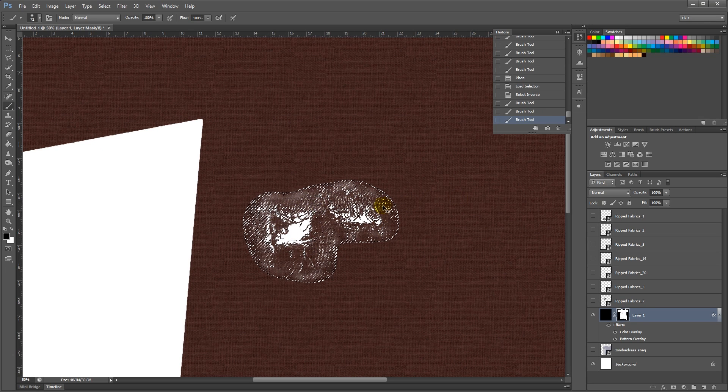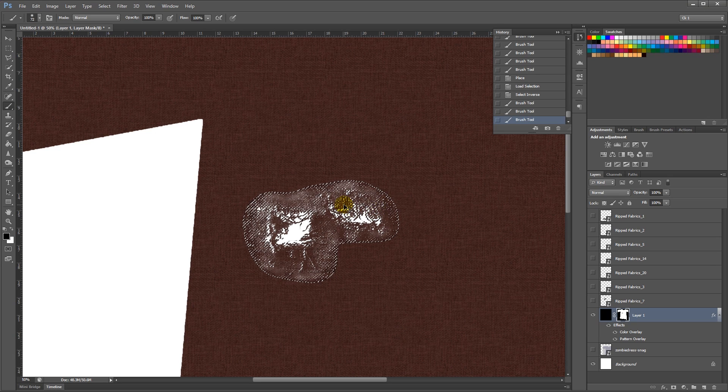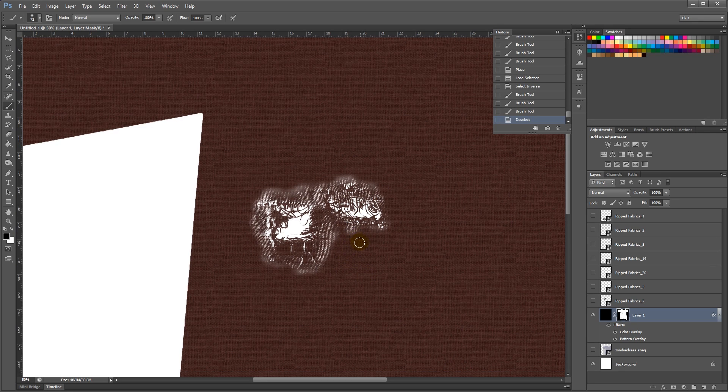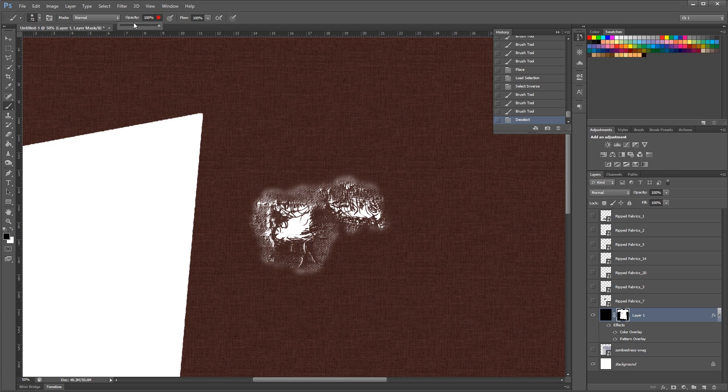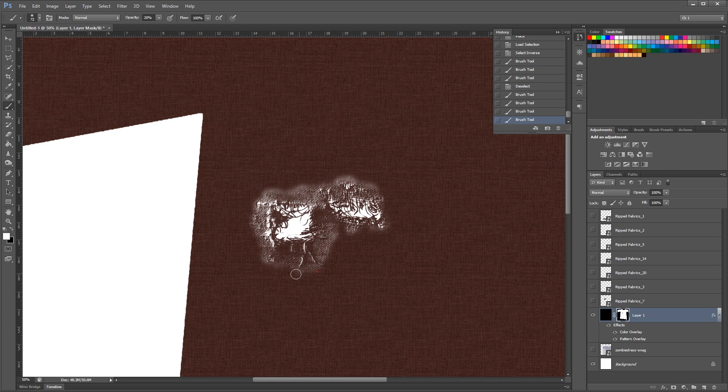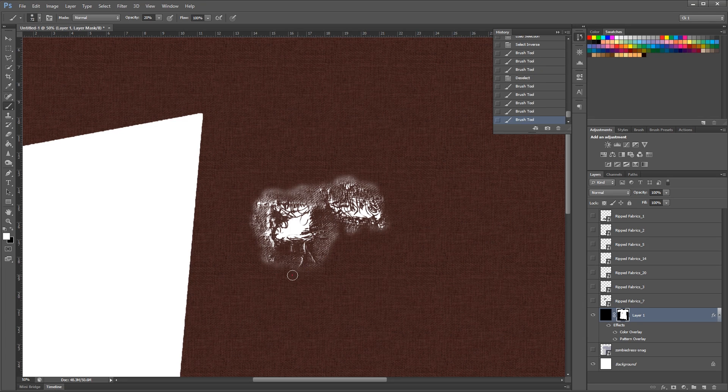And then if we do Ctrl-D, we can see that we've got a nice hole here. And then lowering my opacity a bit to 20 or something and switching to white, I'm going to paint in a bit these edges that went a bit too far.